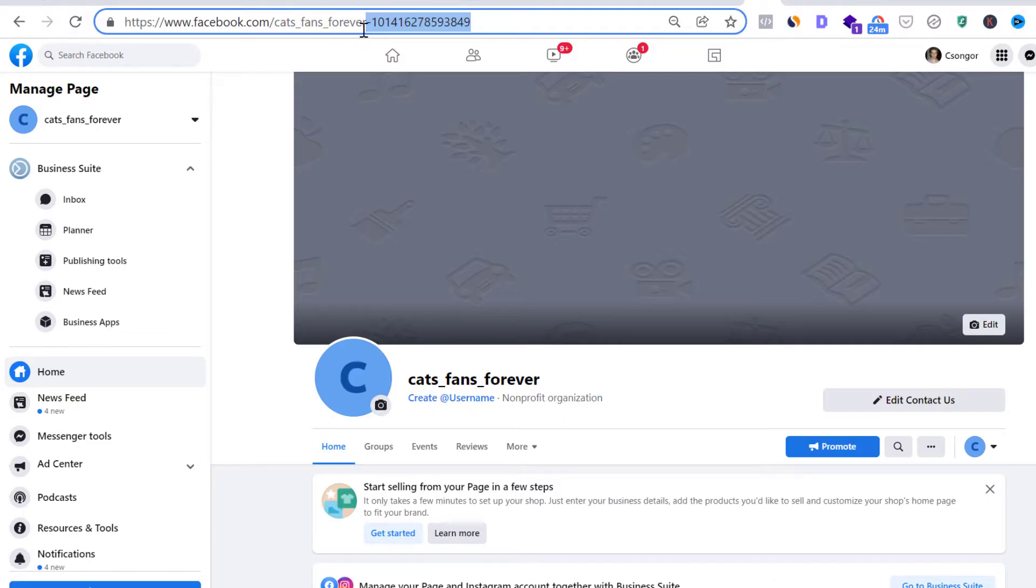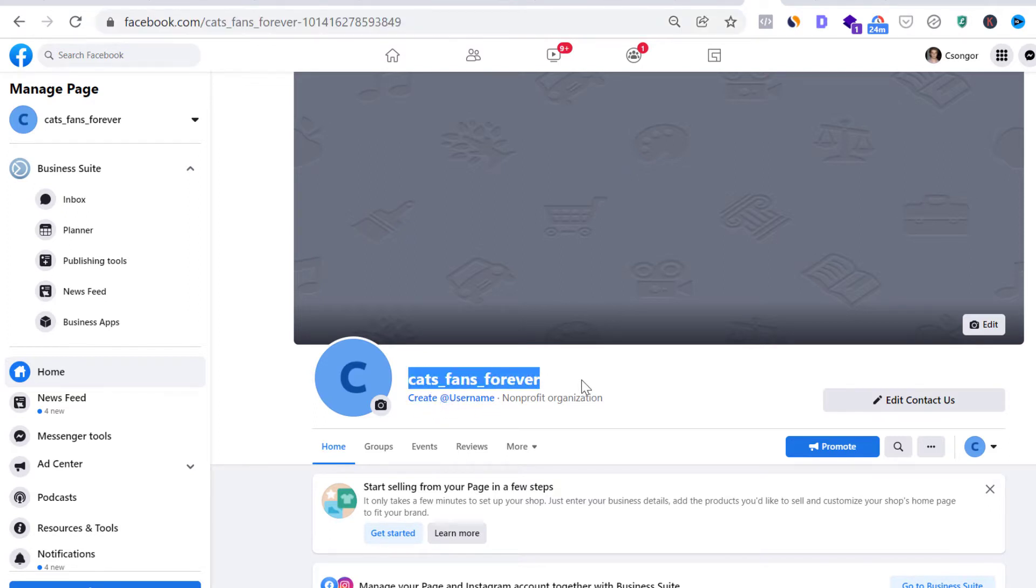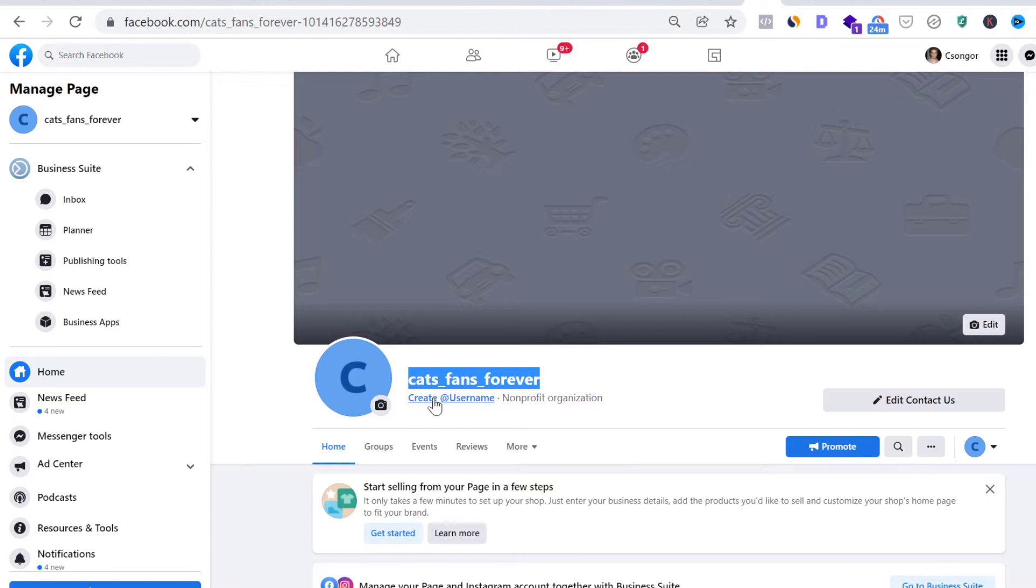And to change the URL of your Facebook page, you have to create a Facebook page username, which is different from your Facebook page name. And as this is a URL, the username has to be unique. So no other Facebook page can have this username, as otherwise you couldn't link the URL of your Facebook page.